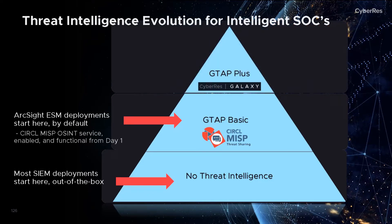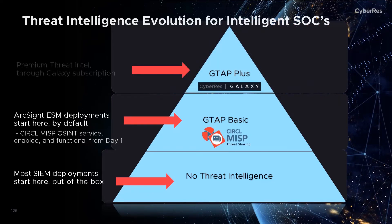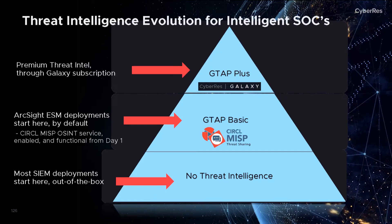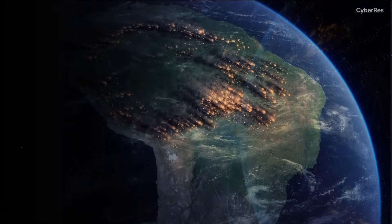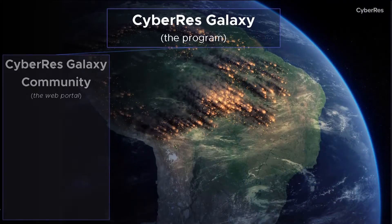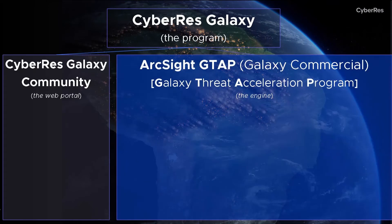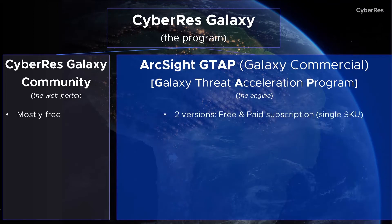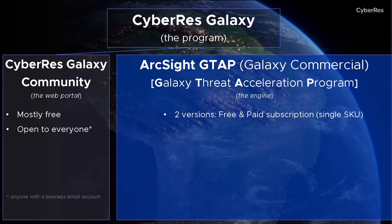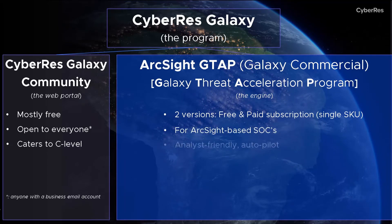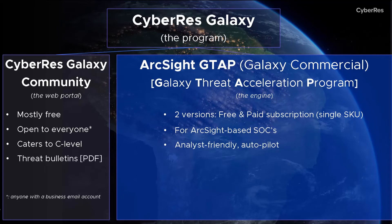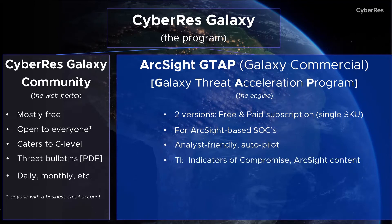We also offer GTAP+, a premium TI service for SIM customers with a higher maturity level. Galaxy is the overall name of ArcSight's new threat program. Galaxy Community is the web portal, mostly geared towards CISOs. Galaxy Threat Acceleration Program, or GTAP, provides the threat intelligence service and will be our main focus today.